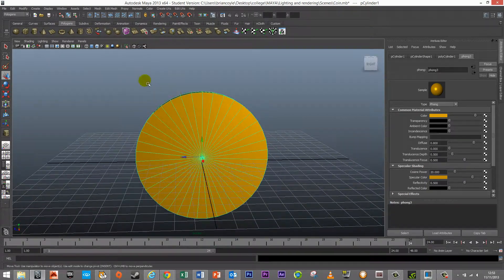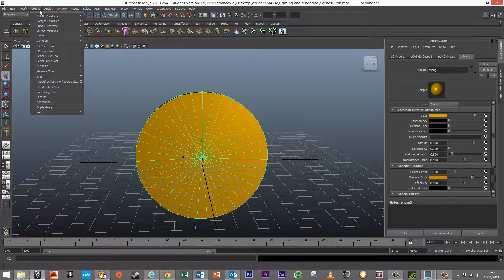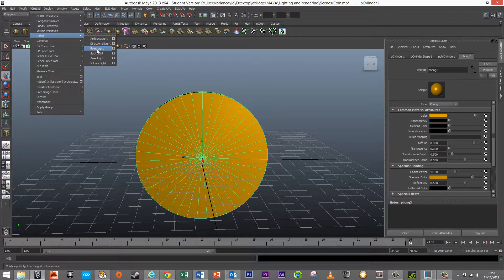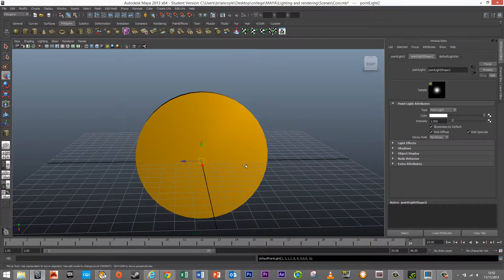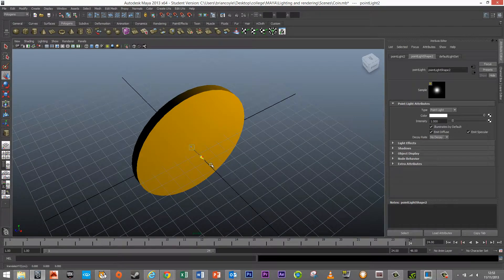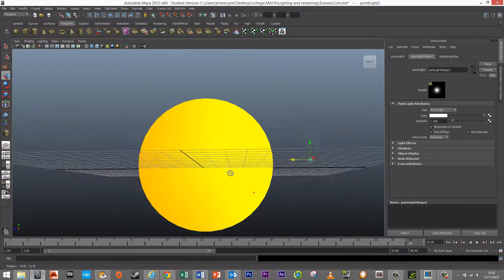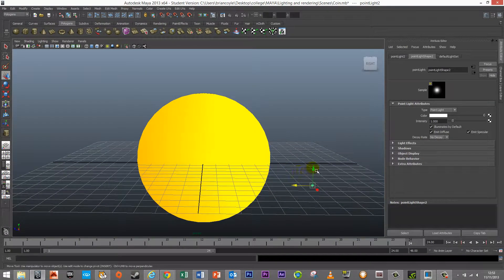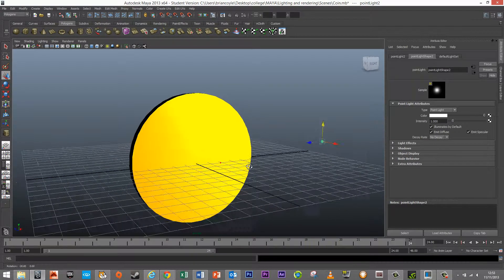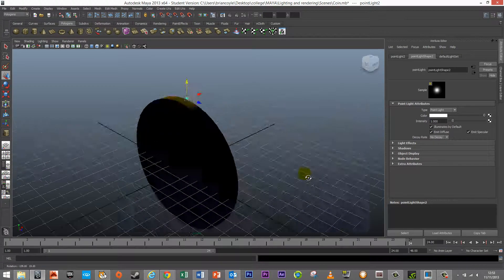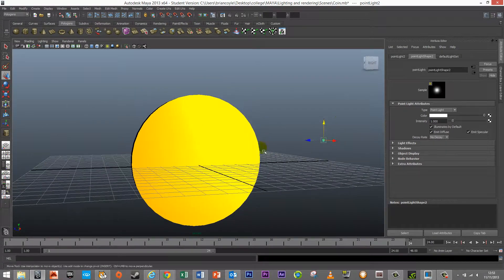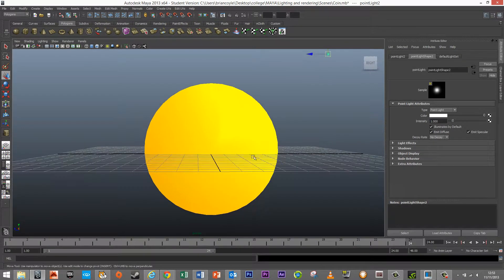After that I'm going to add in a light. I'll go to create lights and just add a point light, then move it over into position.